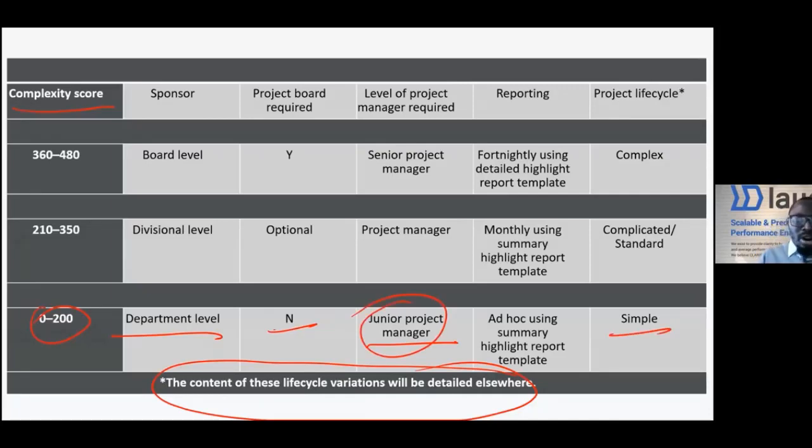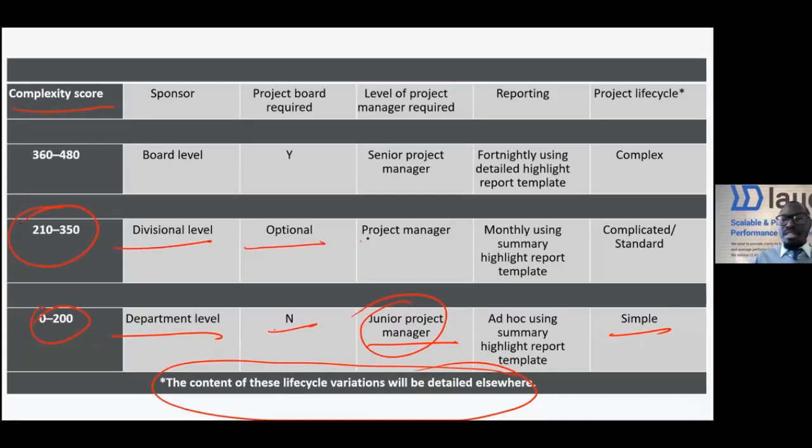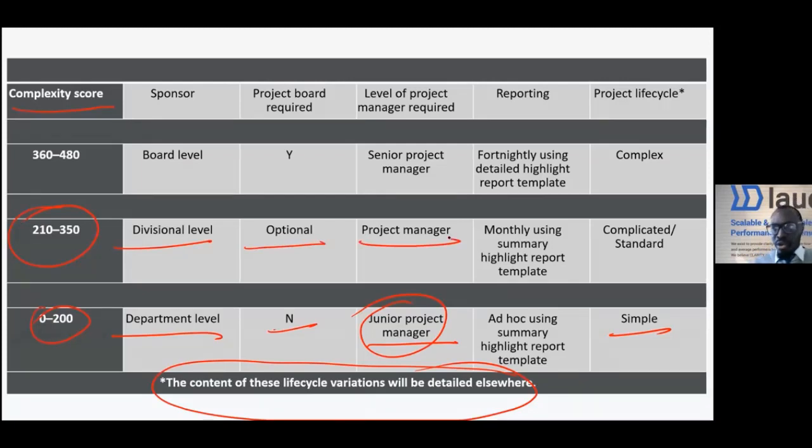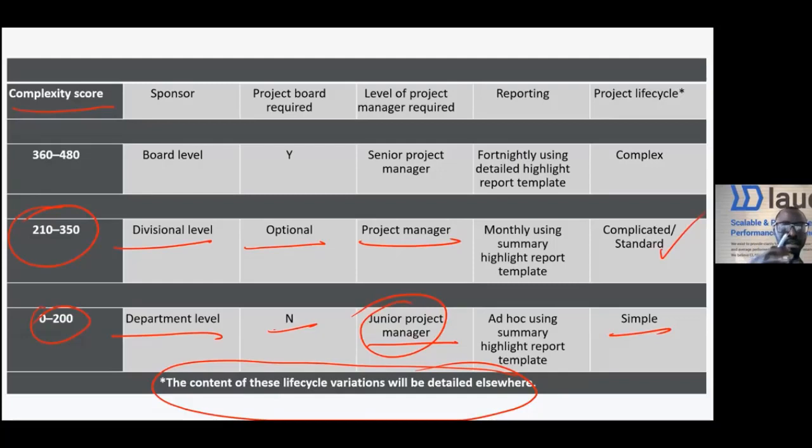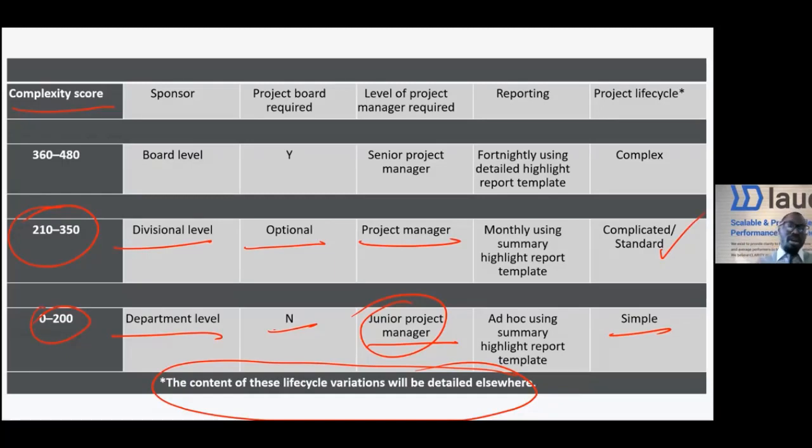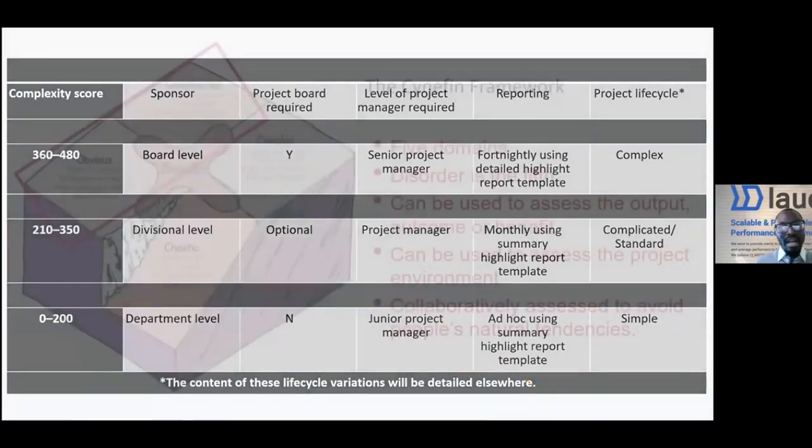But if a project scores 210 to 350, that would be our divisional level. We may require a project steering committee. We need a full project manager, and so on and so forth, because that kind of project is complicated or standard. Organizations normally develop these project complexity modeling frameworks to aid the decision making as to whether a project is simple or not.